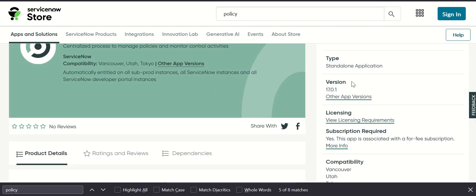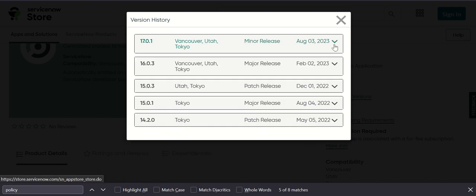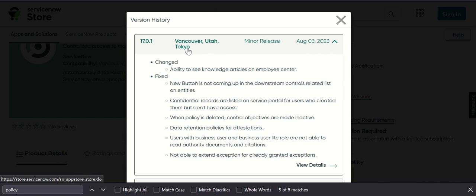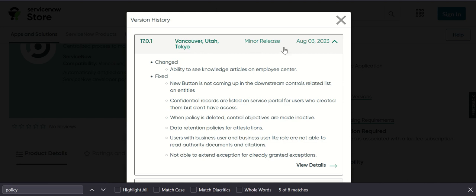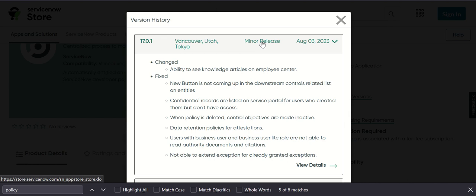The current version is 17.0.1 and if you look at other app versions you will see that the previous versions are here. This is a minor release as you can see, but earlier is 16.03, 15.03 and so on. This 17.01 is compatible with Vancouver, Utah and Tokyo and was released in the month of August 2023.